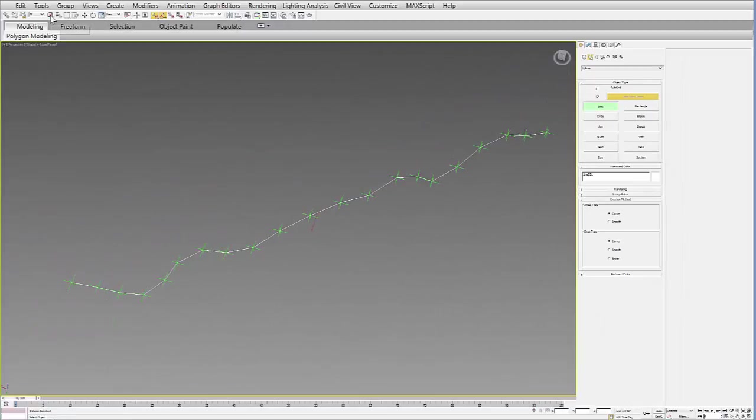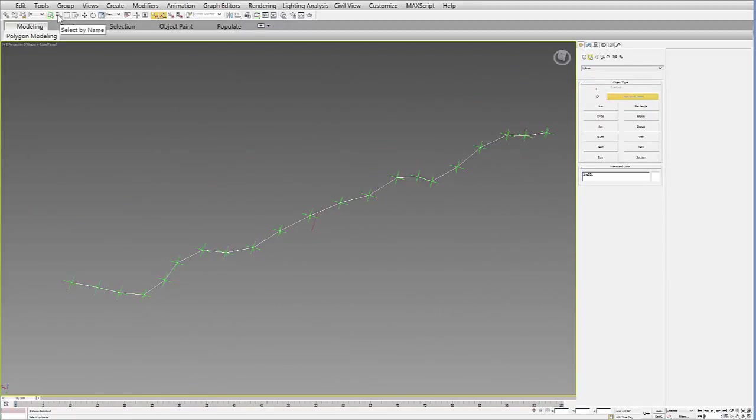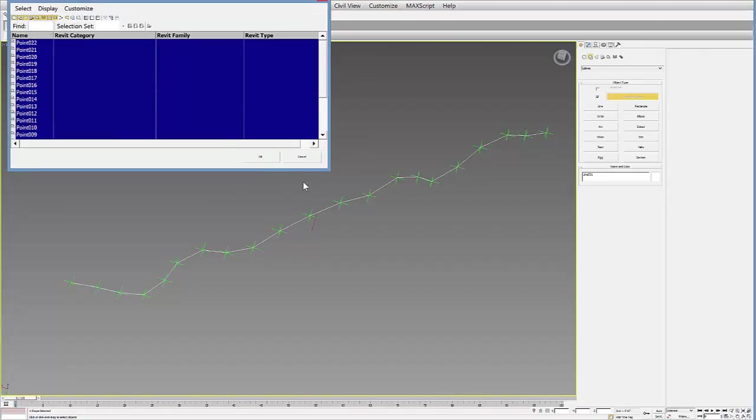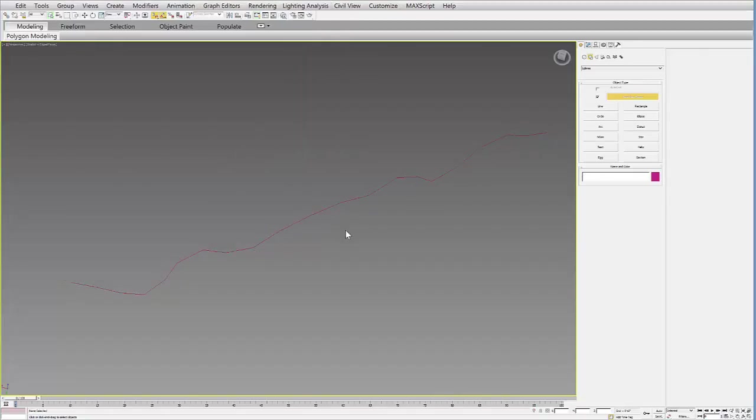You can keep those points there, or it's nice if you use select by name - you can select all your points in this list, say OK, and quickly delete them.